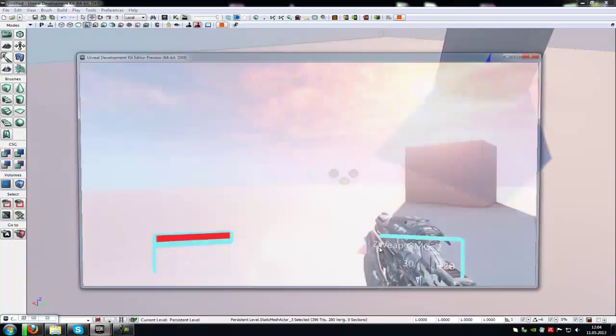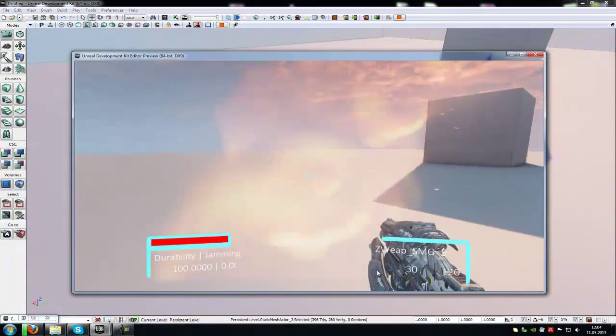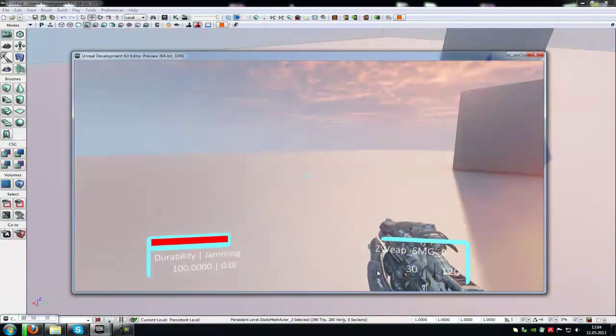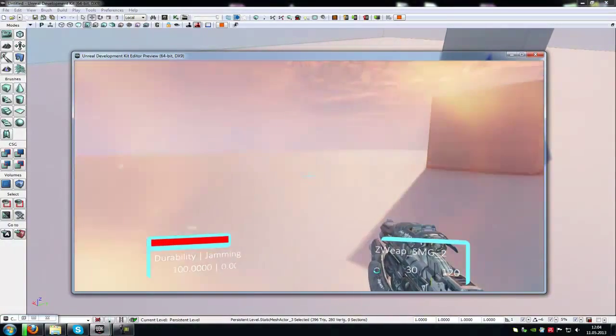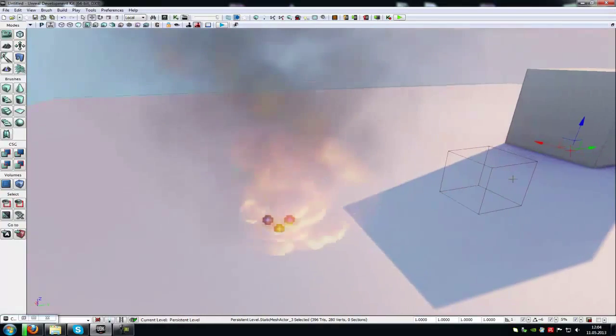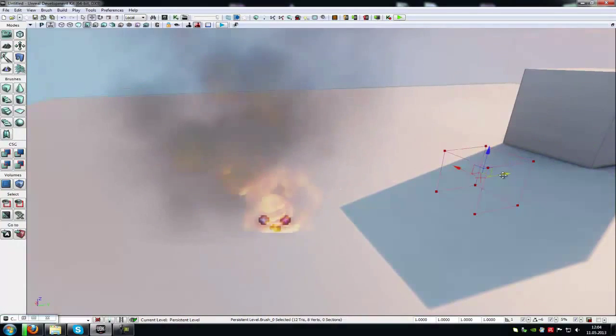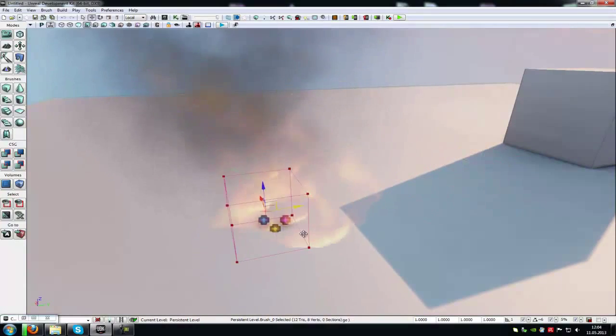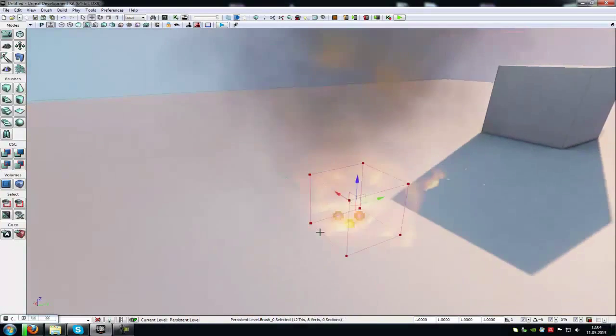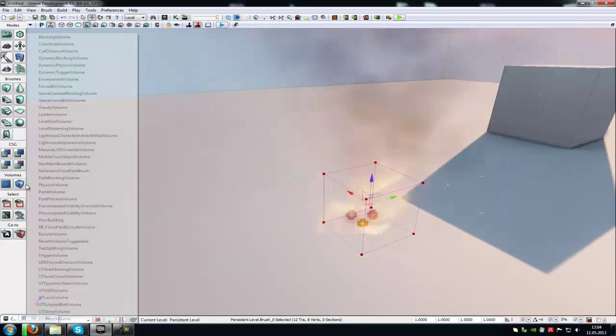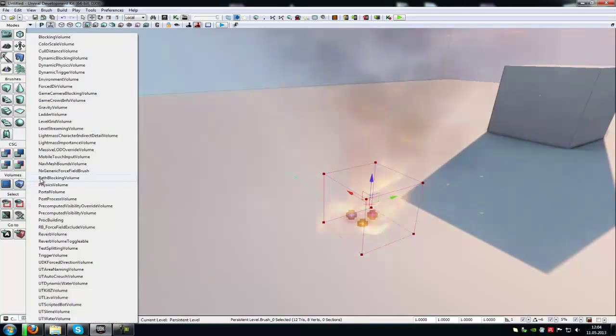Right now when I do that, I get no damage. To fix this, place your BSP brush next to the flame. Then go to Volumes and add a Physics Volume.